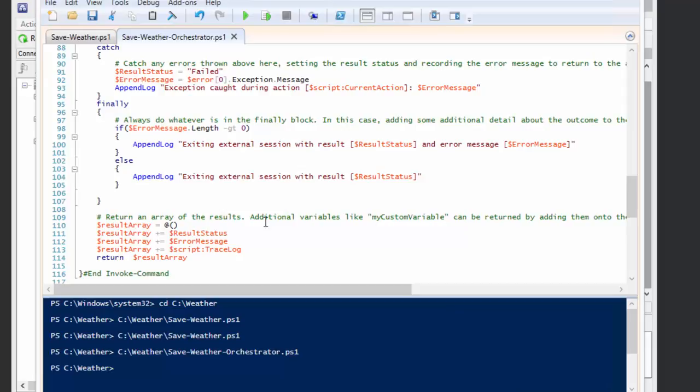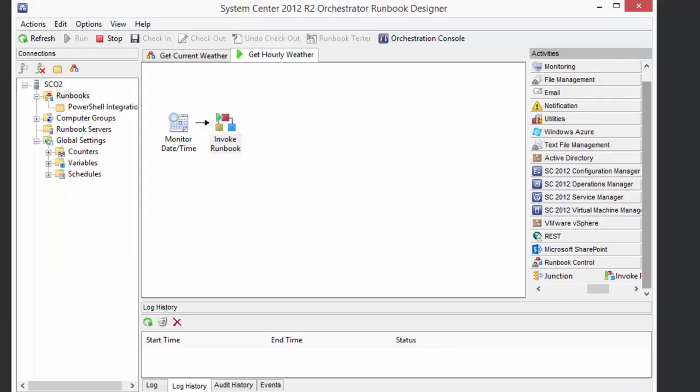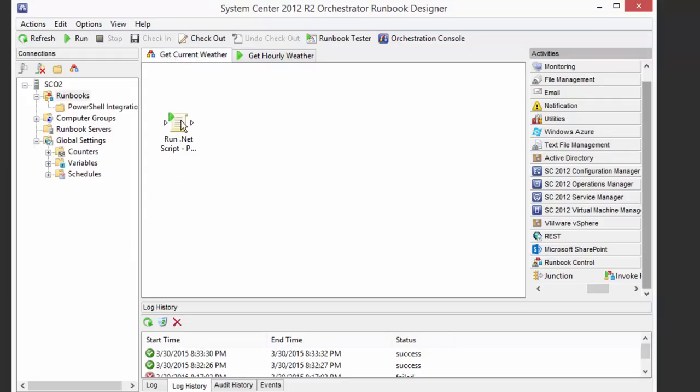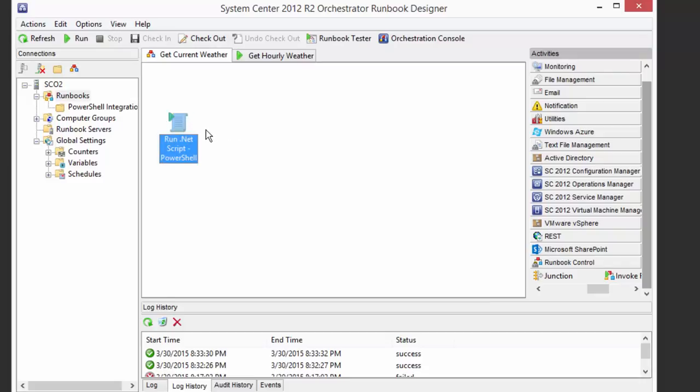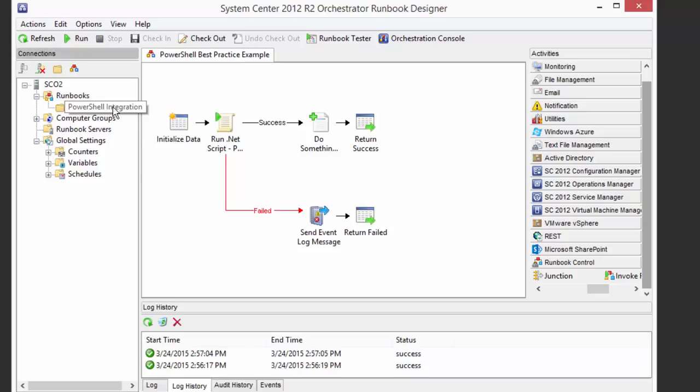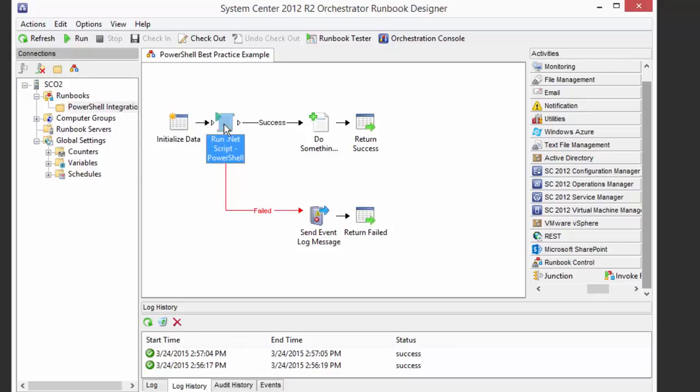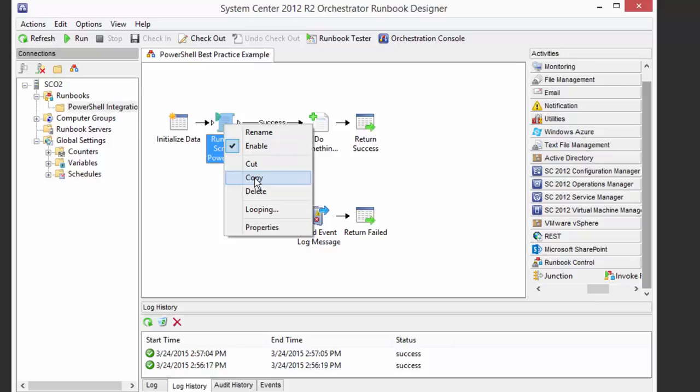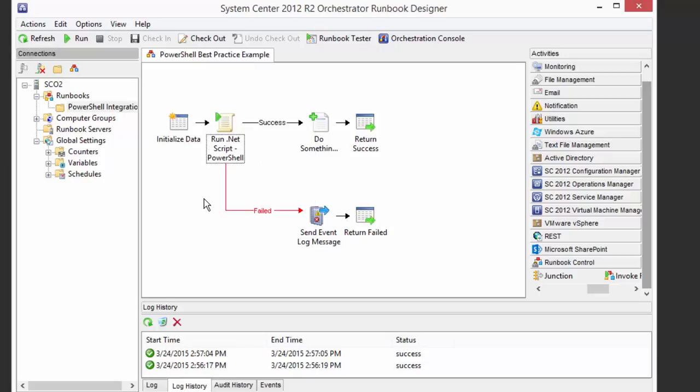And then we go to Orchestrator. And you could start with a blank Run .NET Script activity and build your own, making sure that you define the published data appropriately. Or you could come into this template runbook and just copy, literally copy this one that's already configured into your runbook, and then just replace the whole thing with what you did in script editor. So I hope that helps. I hope this makes sense and it's useful.